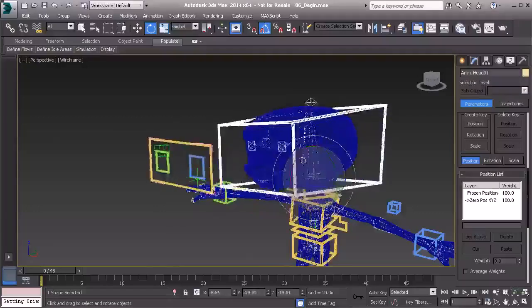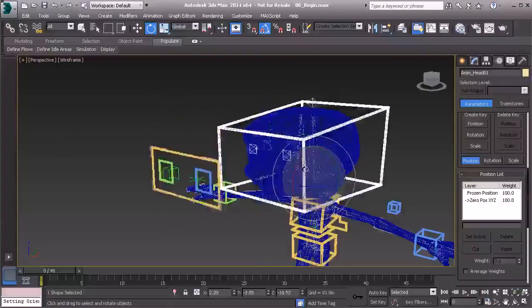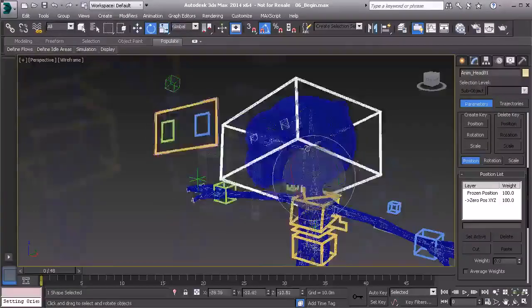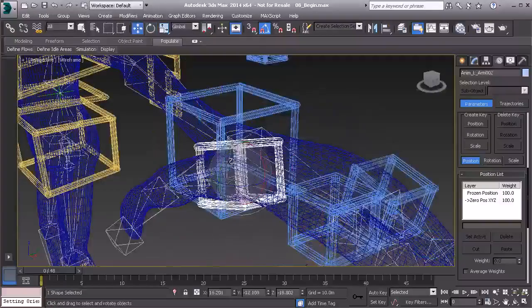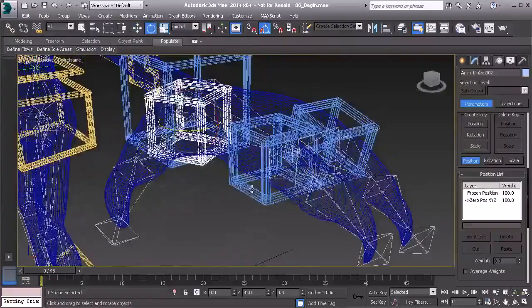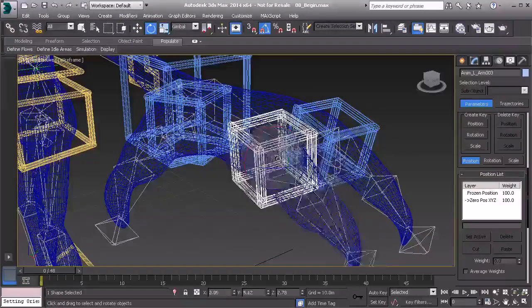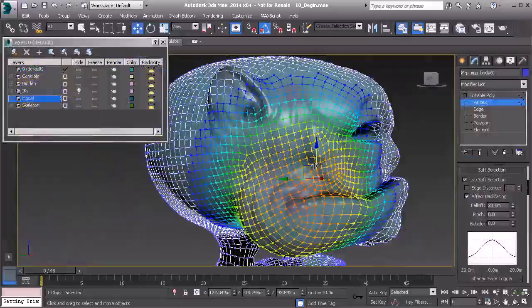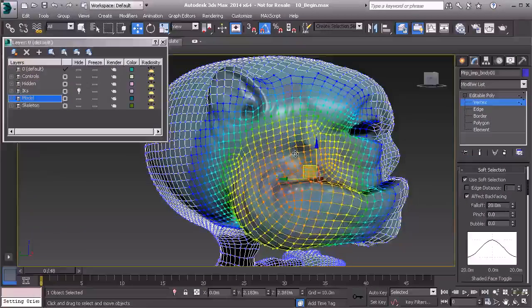we'll learn a cool technique for cleaning up transform values on constrained objects, and how to set up dynamic parenting systems to make our rigs more flexible. We'll even get into the topic of morph targets and learn how they can be used for facial animation.